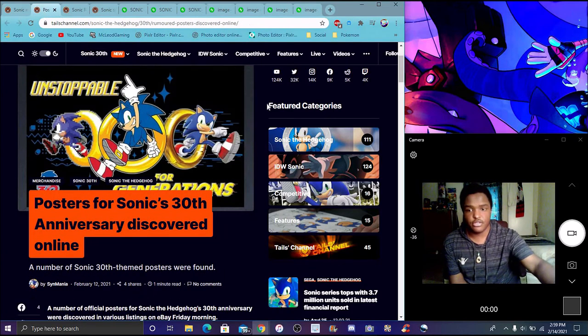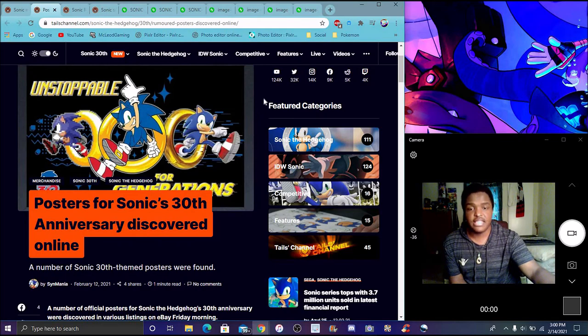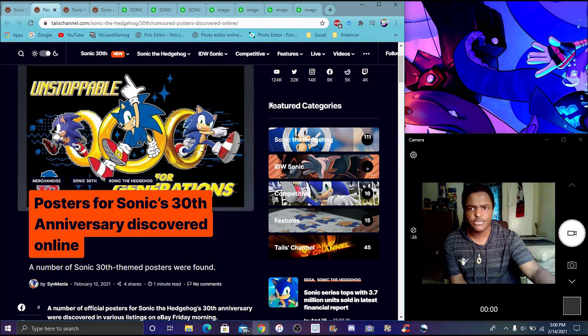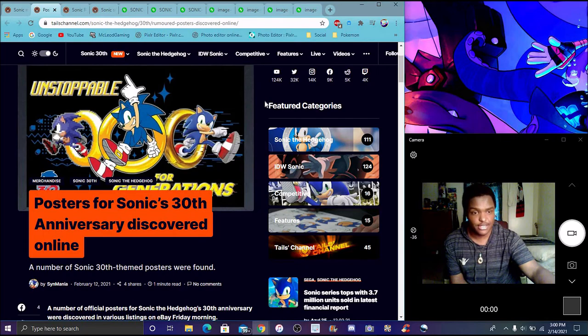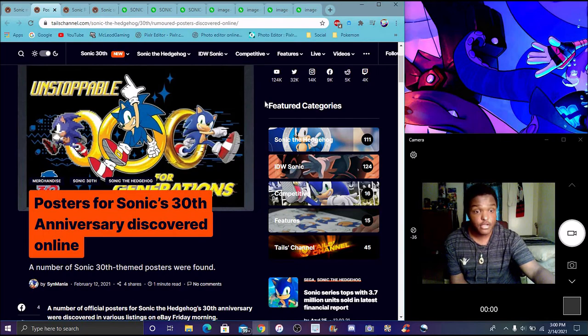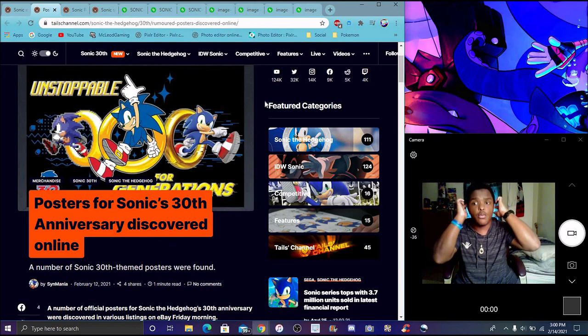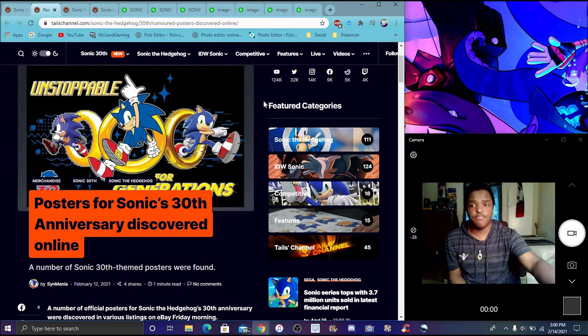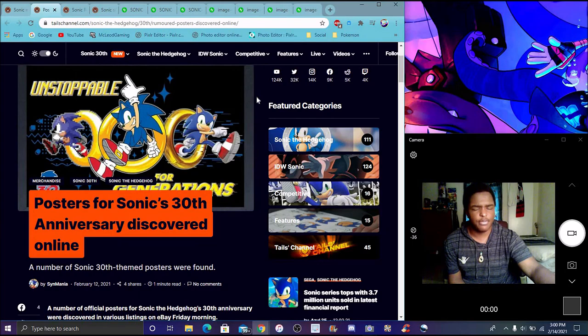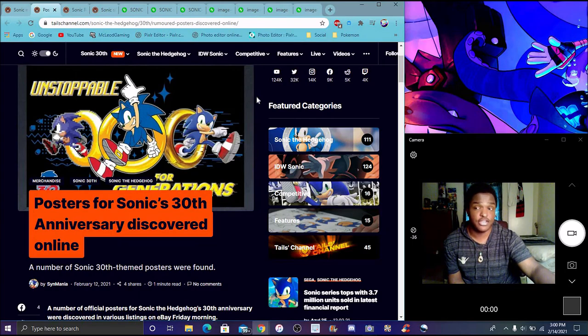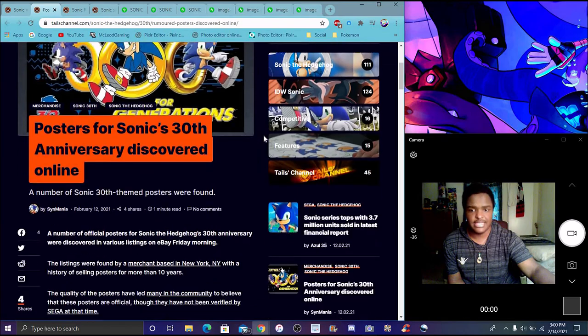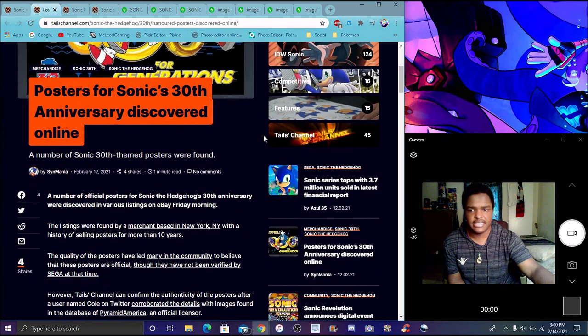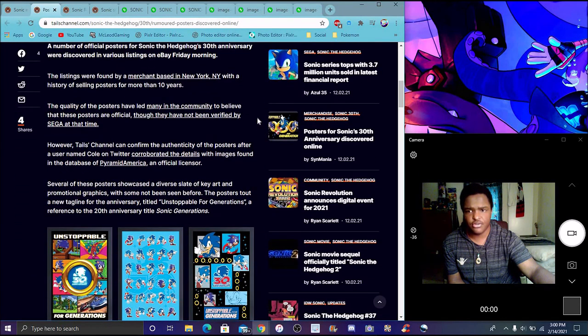We got some more Sonic movie posters for the 30th anniversary that were discovered online. This actually encouraged me to make the video. With the second Sonic movie coming out I was like you know what, I'll wait for something else to come out because I'm glad I did, because otherwise I would have to make two videos back-to-back for Sonic.